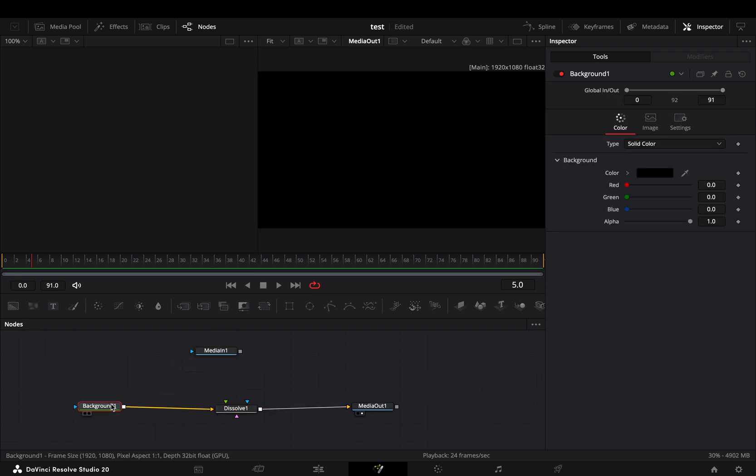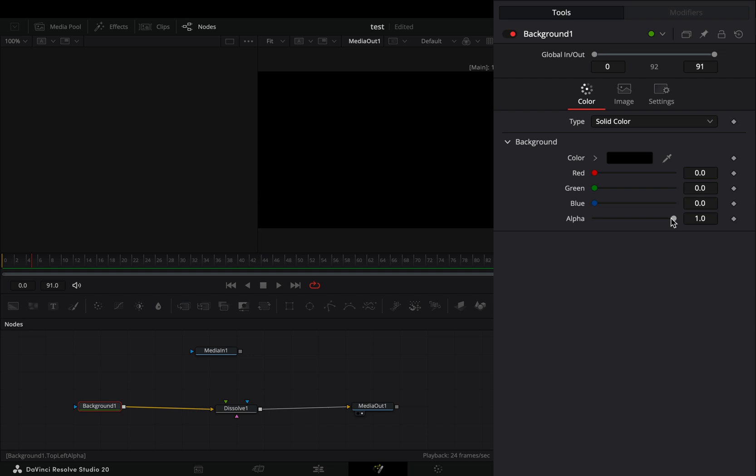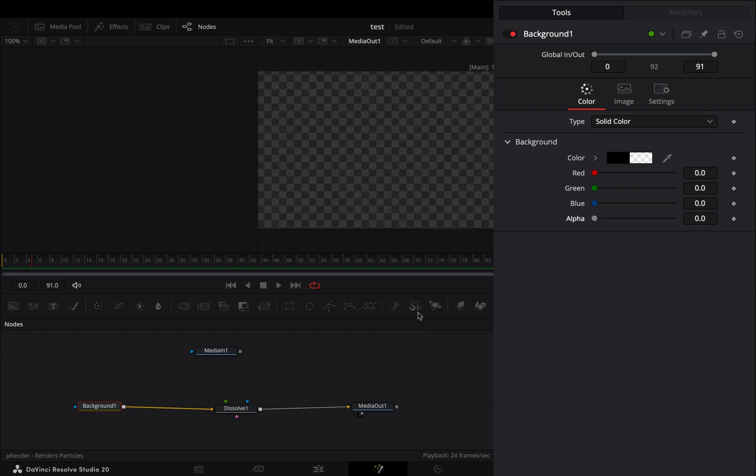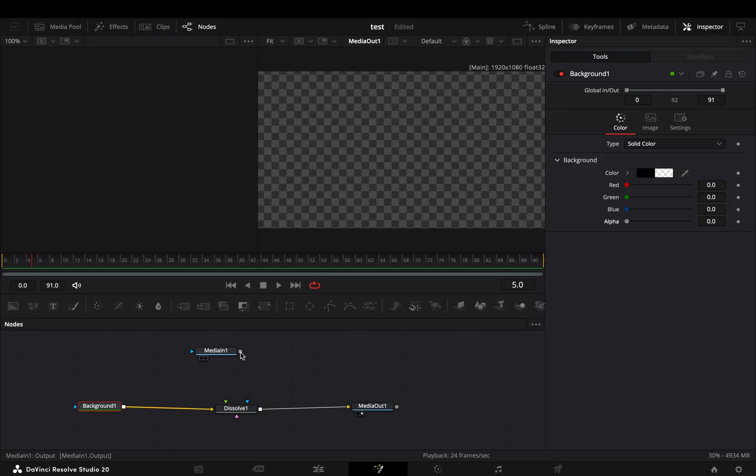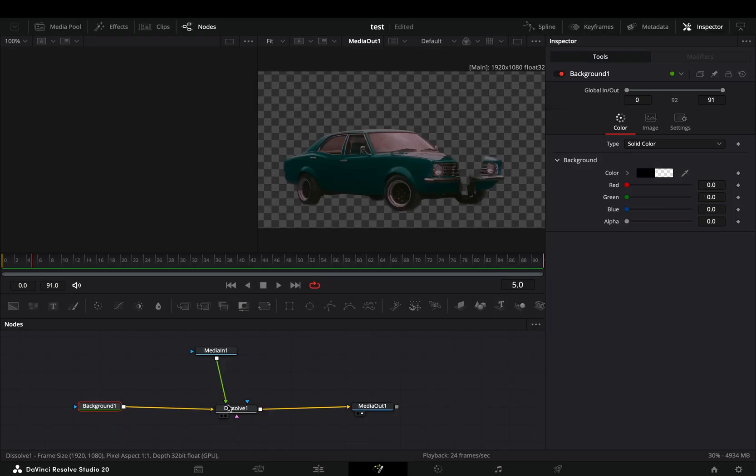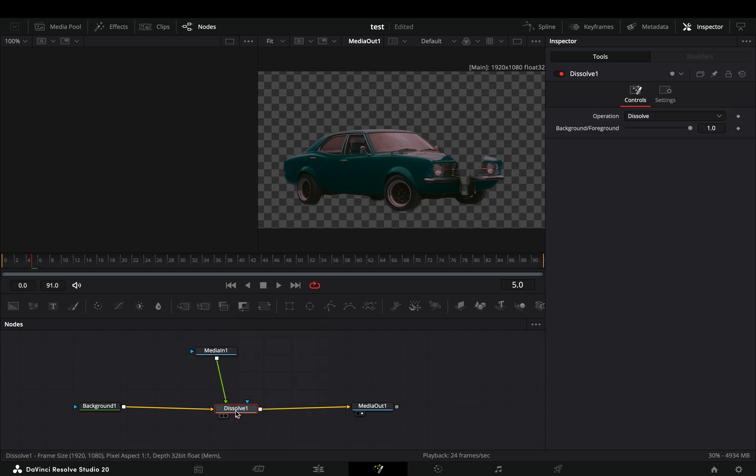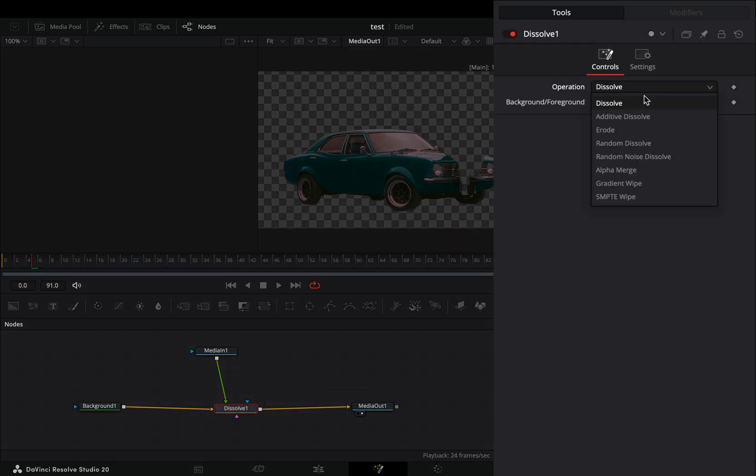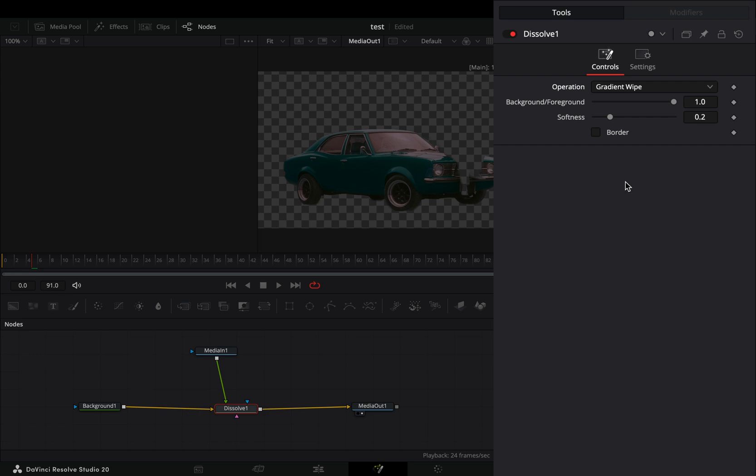Bring down the alpha slider of the background node and connect your mask to the green point of the Dissolve. Select the Dissolve node and change the operation to Gradient Wipe, check the border box, and choose a color.